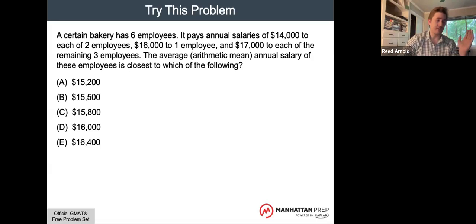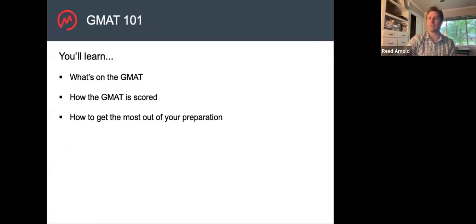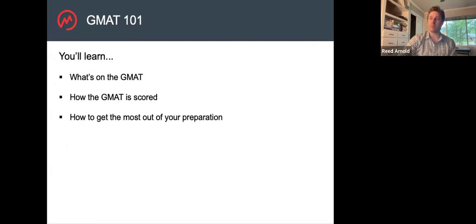I still do the math I grew up doing sometimes in the middle of a test when I can't think of a better approach. But when I'm studying, I try to find other ways of getting through a problem. So we're talking tonight about what's on the test, how it's scored, how to get the most out of your preparation, knowing already that this test may be different from the tests you've prepared for before.